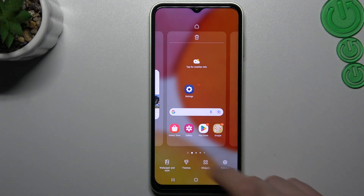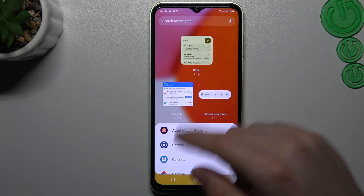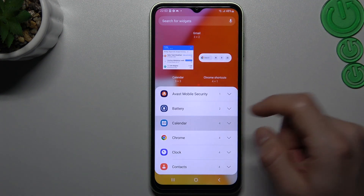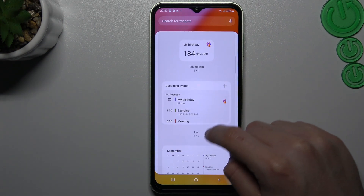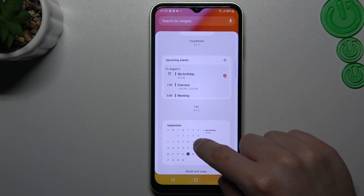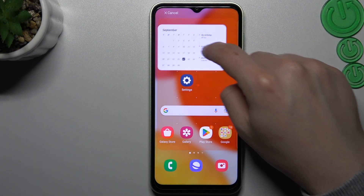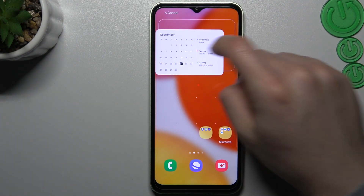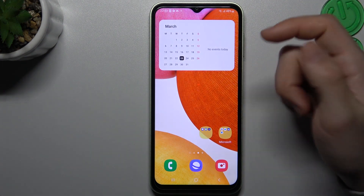The next one is widgets. If you want to add any widget, tap on widgets, choose your desired app, expand it, and choose the widget for you. Just hold your finger on it and choose the place on the home screen.